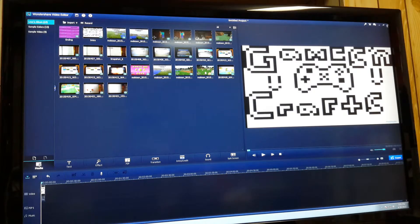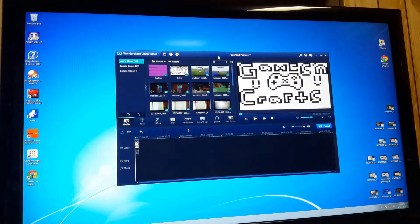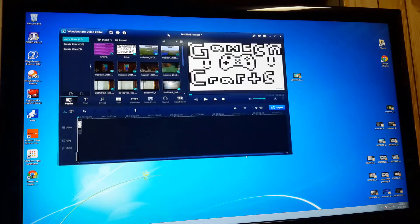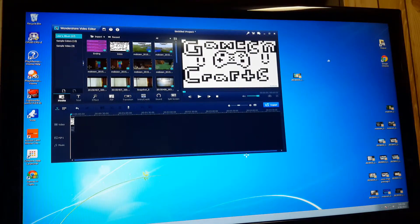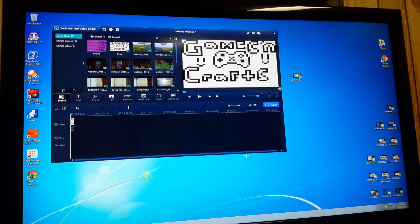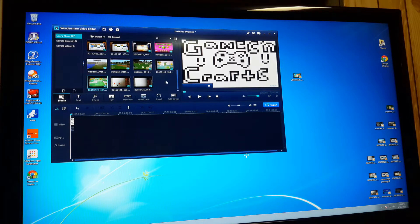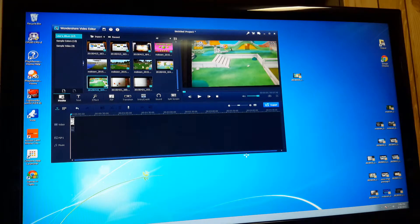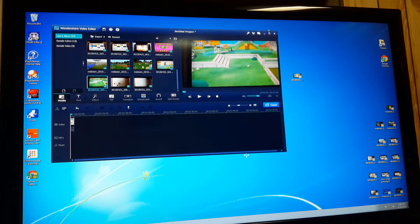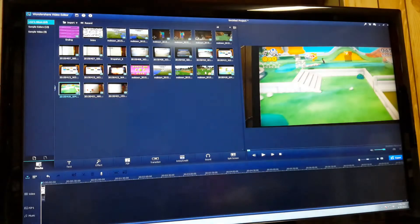Basically, if you want to get videos into your Wondershare video editor, once you have it loaded onto your computer, you just take it out and drag it in, and there it is.